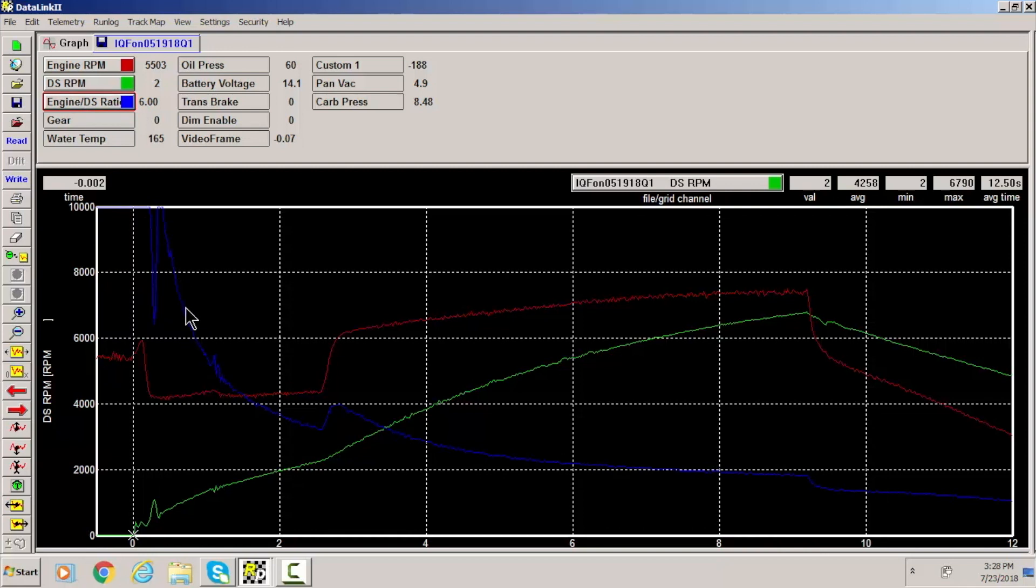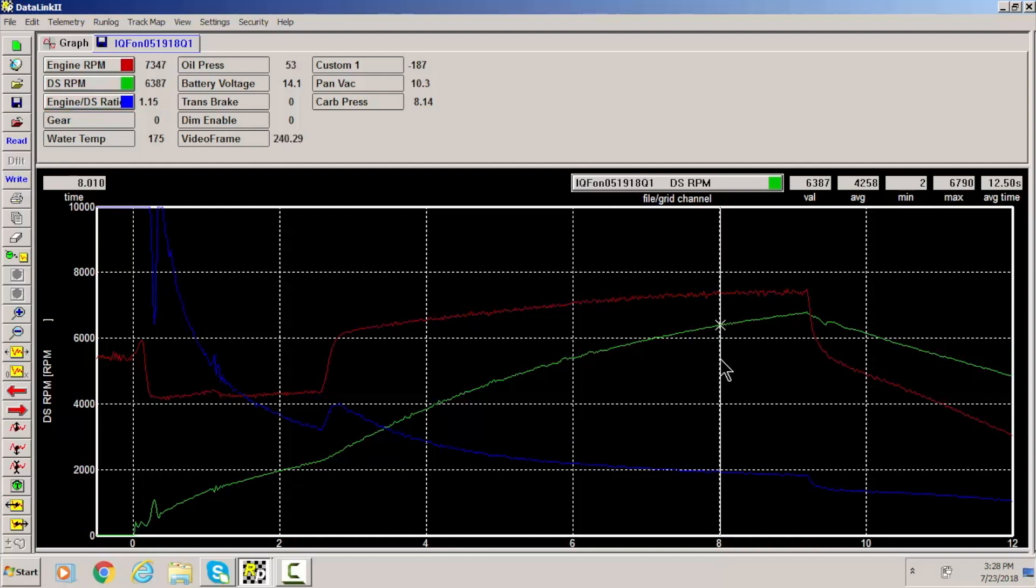So as it comes onto the screen and comes off, a lot of people say well what can I use this for? A great example would be if your converter guy calls you or you call your converter guy and say hey I think my converter is going away or what should I do, should I change converters?